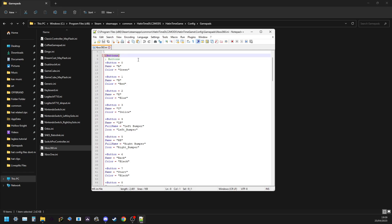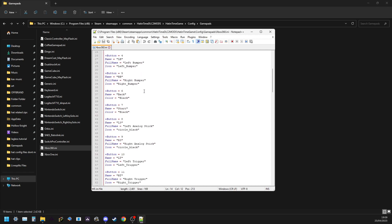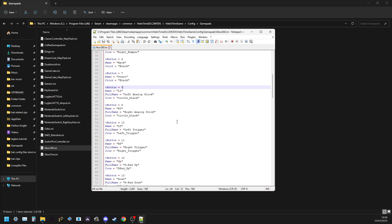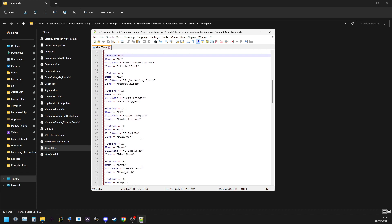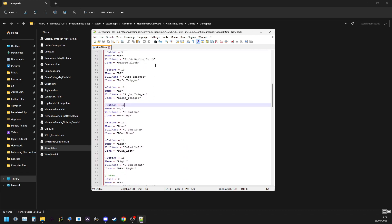First you will have a list of buttons, and this is just like you have the A button that is zero, you have the B button which is one and so on, you have pressing down the left stick will be eight, pressing up on your d-pad is twelve.